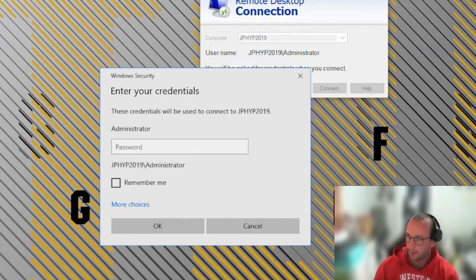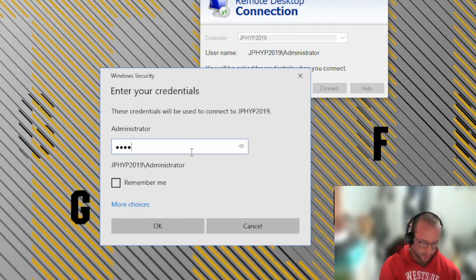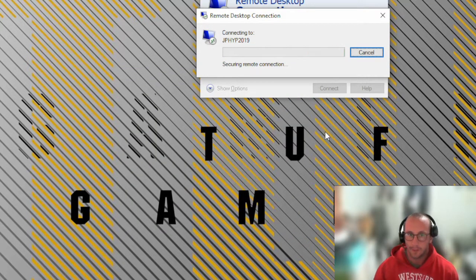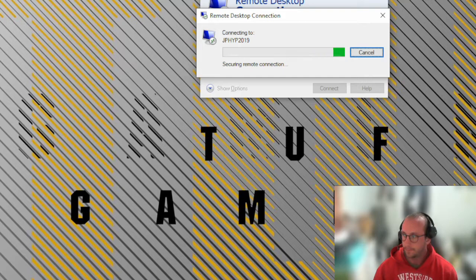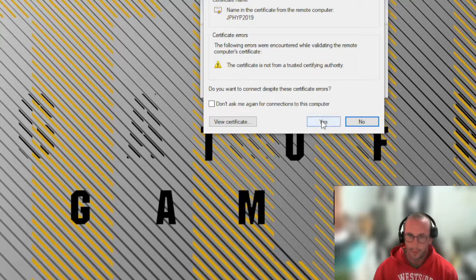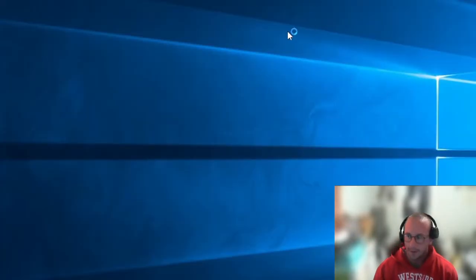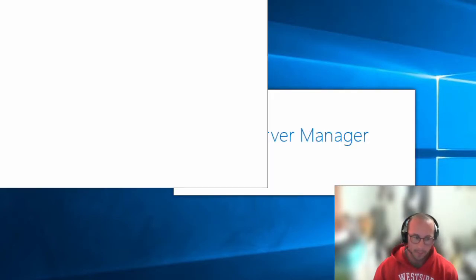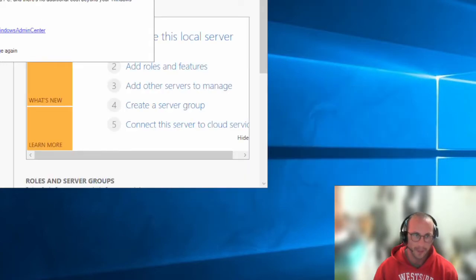We're back online — the server is up. Connecting to it by name, entering the administrator password, accepting the certificate, and the server is coming up. So far we've renamed the server and installed the Hyper-V feature and role.